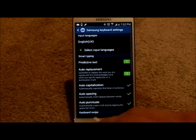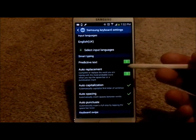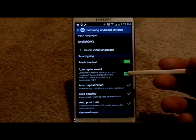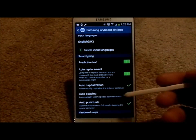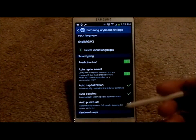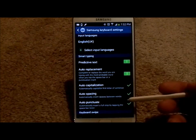So you go into settings, and right here you're going to notice that there is predictive text, auto-replacement, auto-capitalization, auto-spacing, and auto-punctuate. I have all of these turned on.